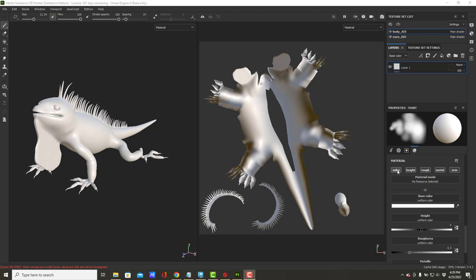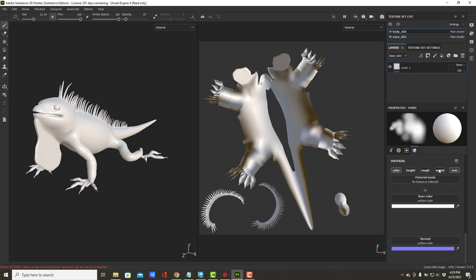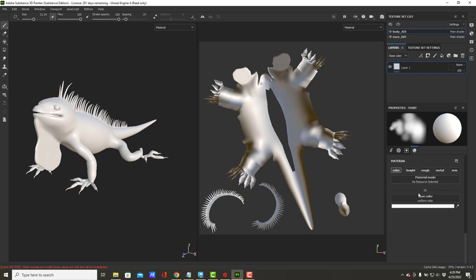I'm just going to paint with color. So in the material tab I'm going to turn off height, rough, metal, and normal. So now I'm just dealing with color, one thing at a time.